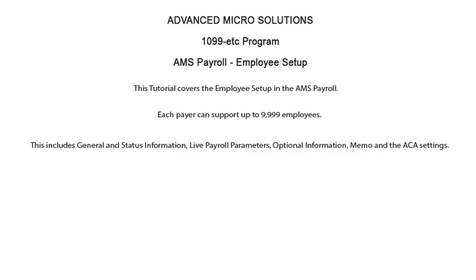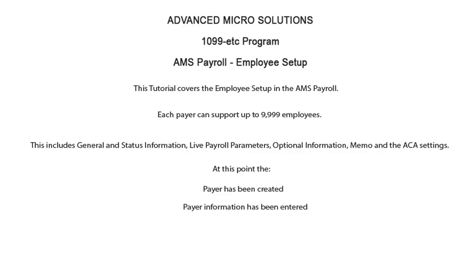This tutorial includes the employee's general and status information, live payroll parameters, optional information, memo, and the ACA settings. At this point the payer has been created and the payer's information has been entered.